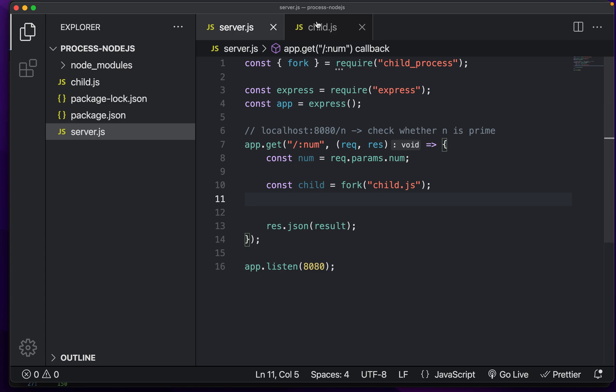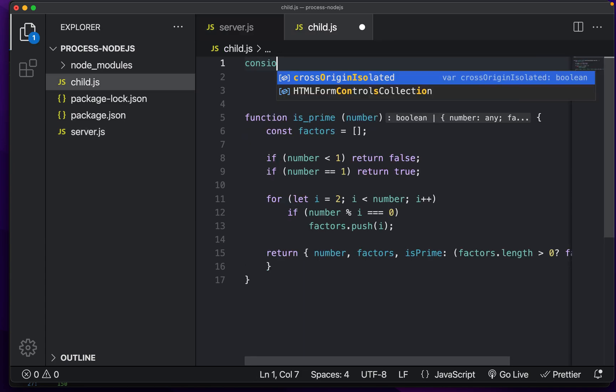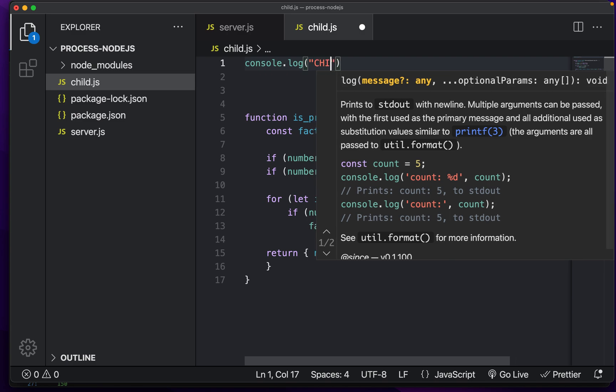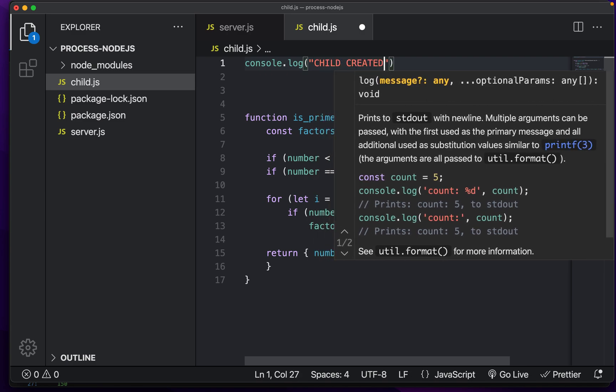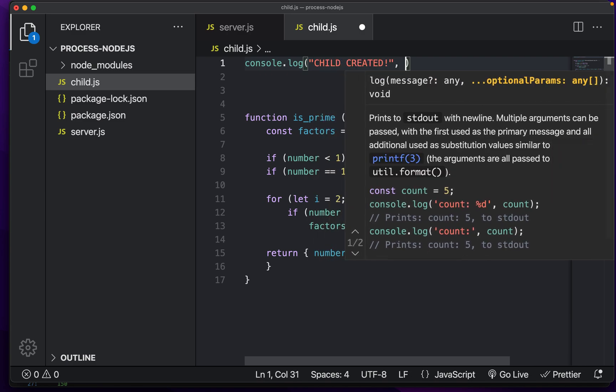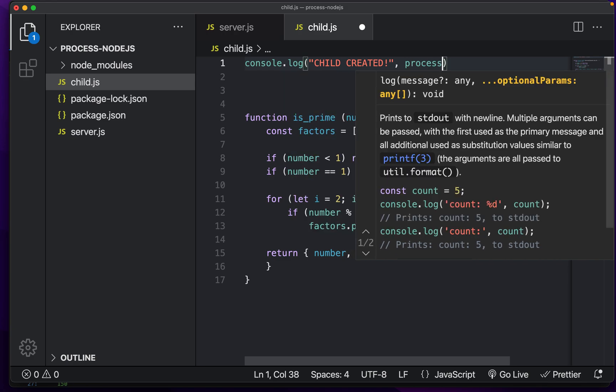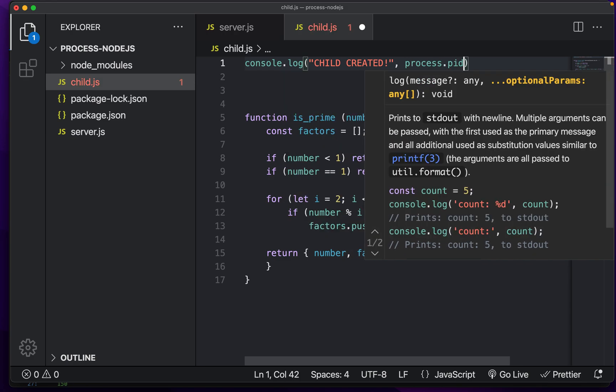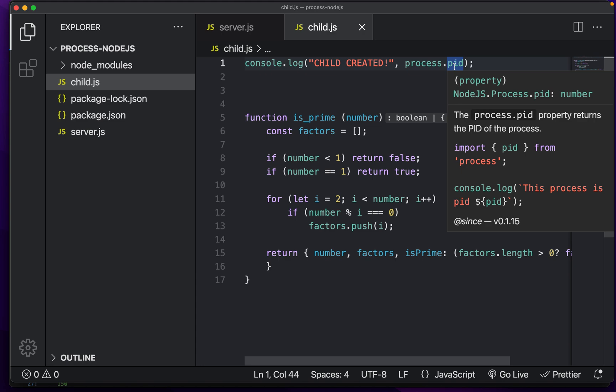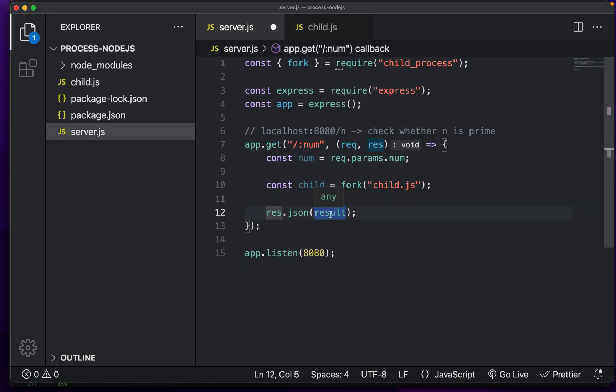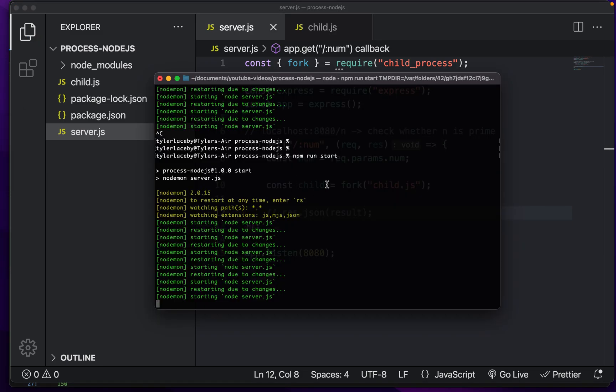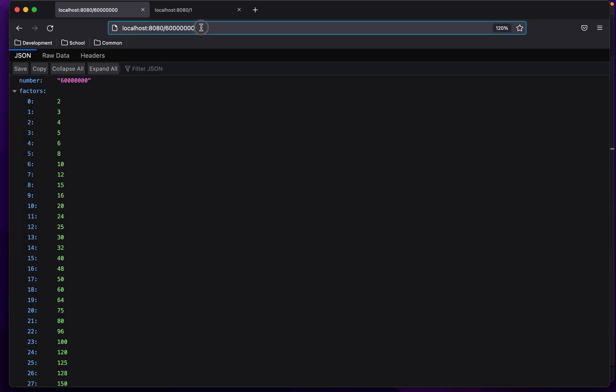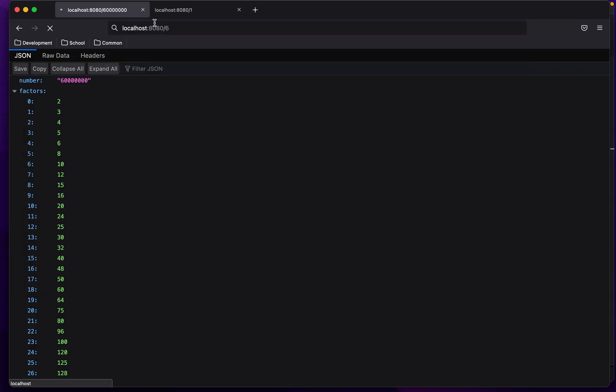And just like that, we'll now have a child process. And to demonstrate it, I'm just going to console.log child created. And then I'm also going to put in the process.pid. So we can see that this process ID is different every time we send a request. And since result doesn't exist, I'm just going to comment that out. And now if we open up our terminal, there's not going to be any child processes. But if we send in a request to, say, 6,